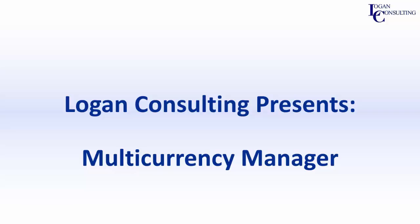My name is Brent Stavener and I'm a consultant with Logan Consulting. In today's video, I will be showing you how to use Multicurrency Manager in Microsoft GP.